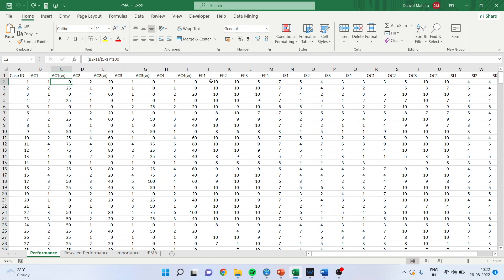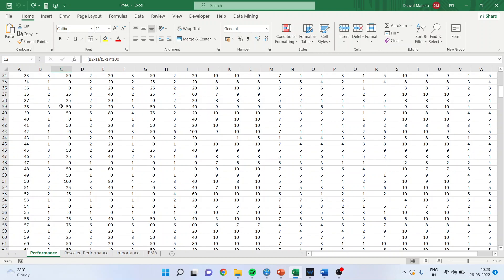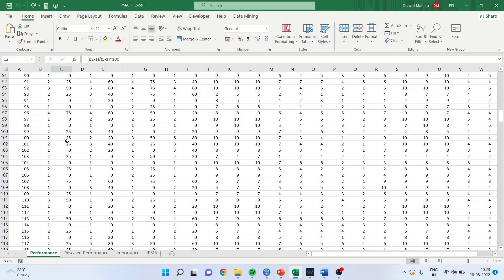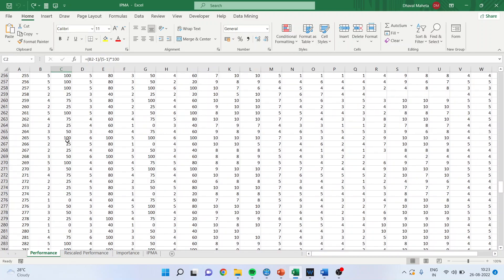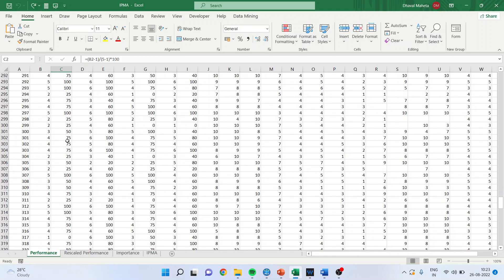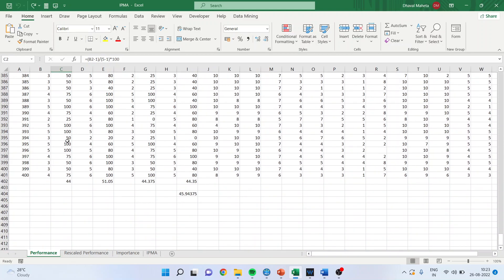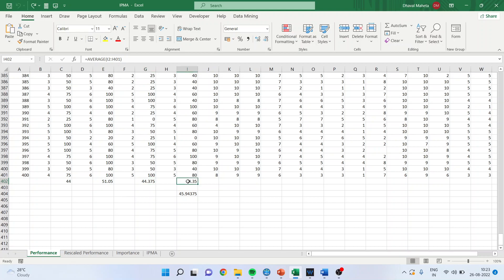If we are recalibrating for EP1, the minimum will become 1 and maximum will become 10 because it has been captured on 10 point scale. After this is being done, you will calculate the average of AC1. Average of AC1, you will get it here. This is an average of AC1, average of AC2, average of AC3, average of AC4.